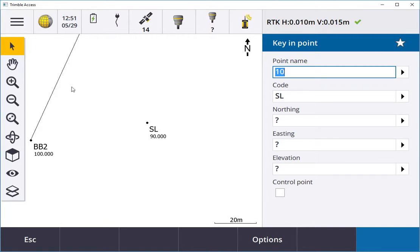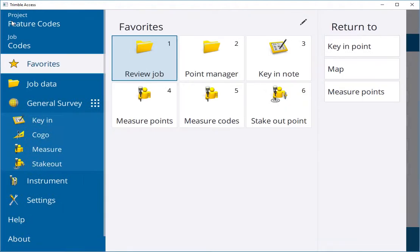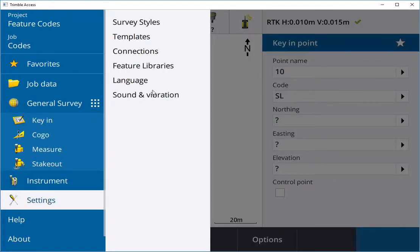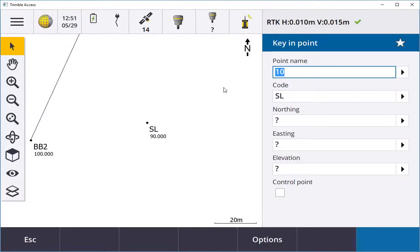At any stage if I want to create a new library or alter an existing library, I can go into the menu key, down to settings and into my feature libraries. There I can add line strings, codes and control codes.